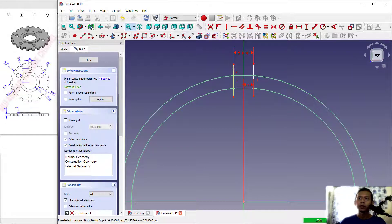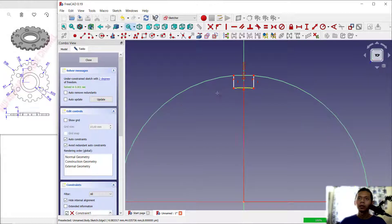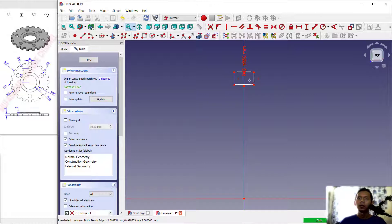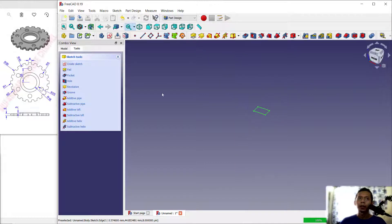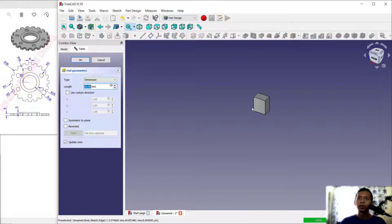Cut this line and also cut at the bottom. Next, cut this circle object here. Now click Close and use the Pad tool to convert the sketch into a 3D model.